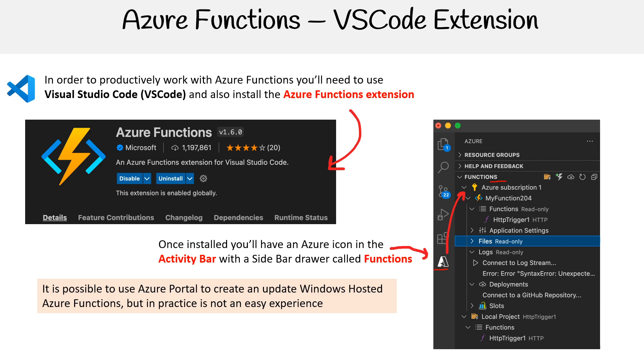You can use Visual Studio for .NET and C# app functions. I've never done it myself, but it is an option out there.